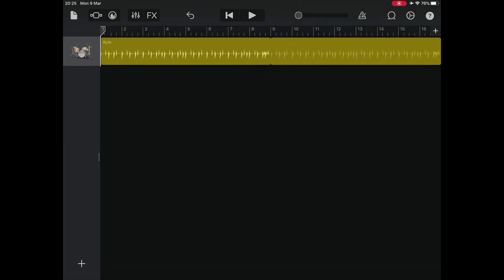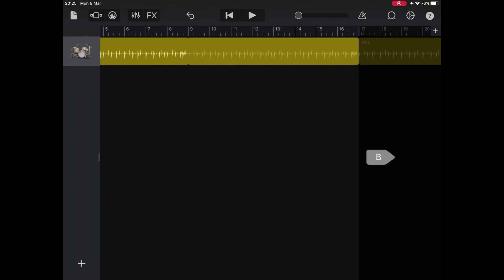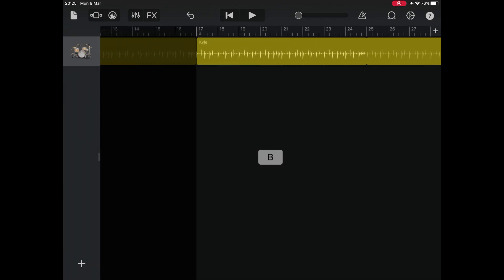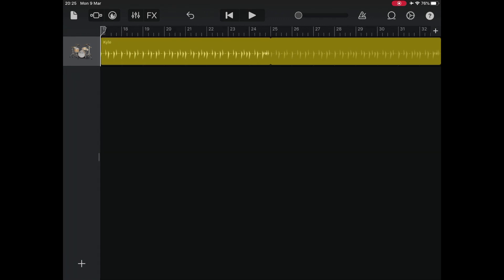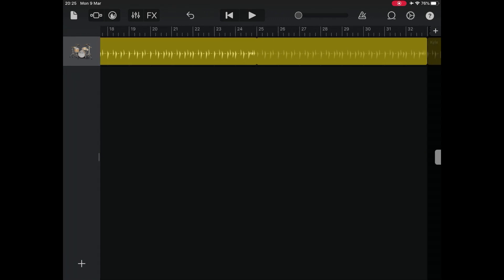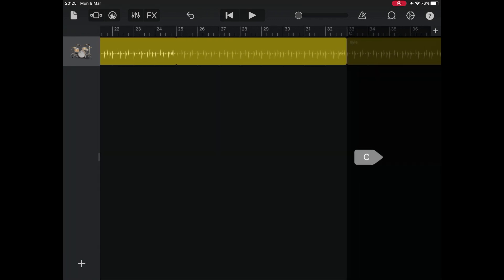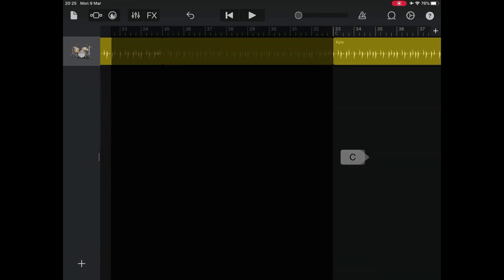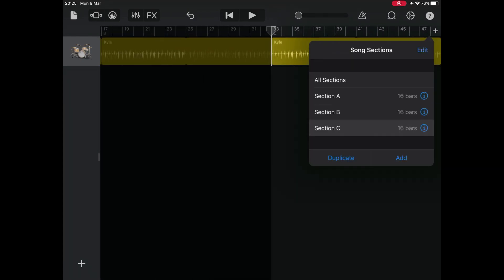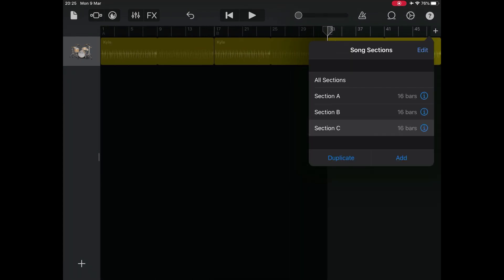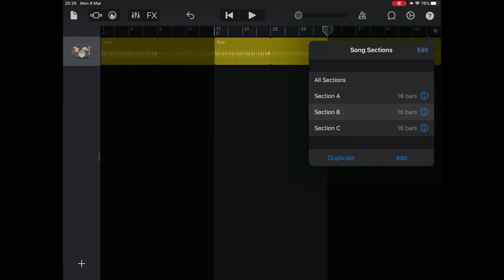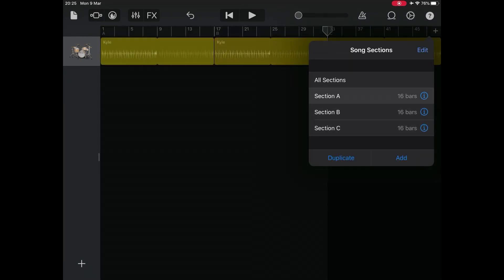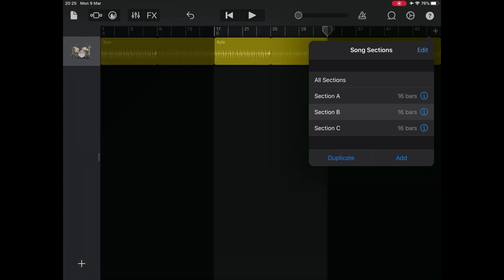You can play different sections by swiping left or right in the tracks view until you get to your desired section. Or you can open the song section controls, then choose the section you want to play. To play all the sections in the song, choose all sections.